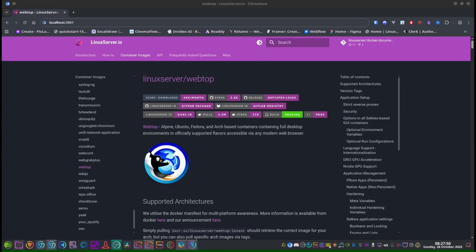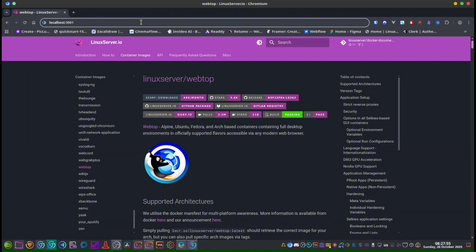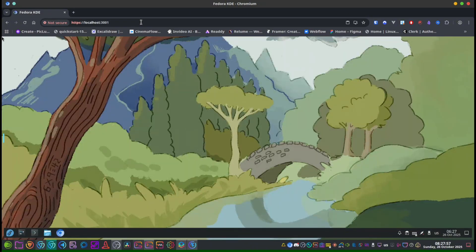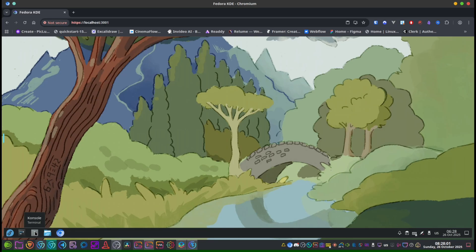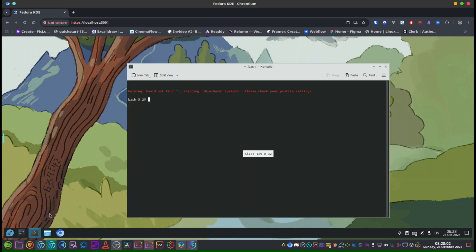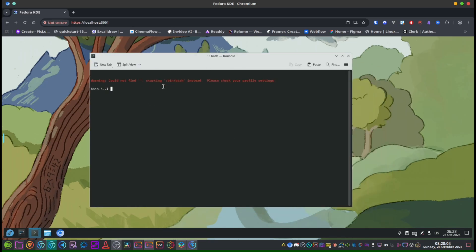Now let's access your Fedora KDE desktop. Open your favorite browser and write localhost and the port number 3001. Hit enter, and here we are—we have a full running Fedora KDE desktop inside a browser.